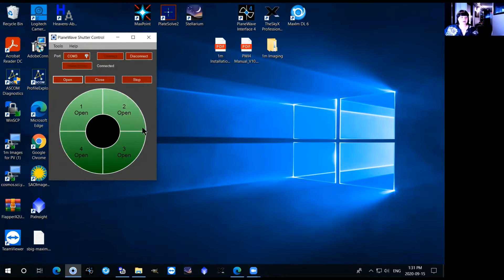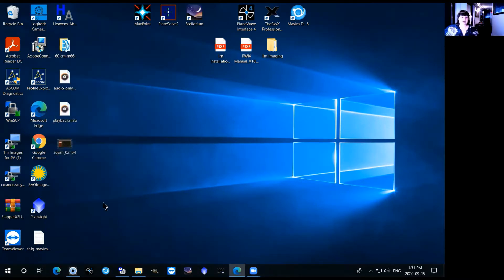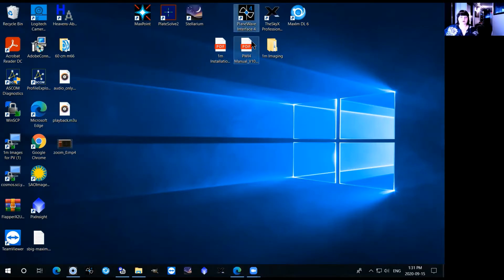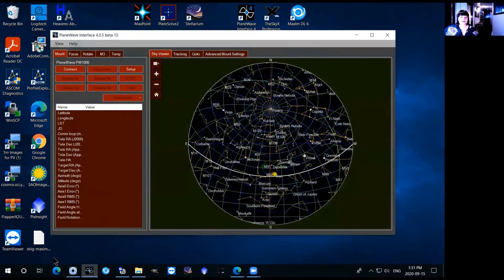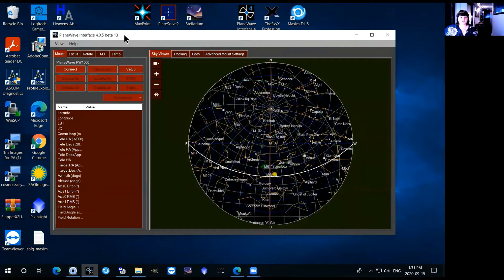So now that you have all four green petals you know that the telescope is fully open and you're able to start observing so you can just minimize that and the next thing you want to do is open the plane wave interface which is right here or also on the desktop up at the top.